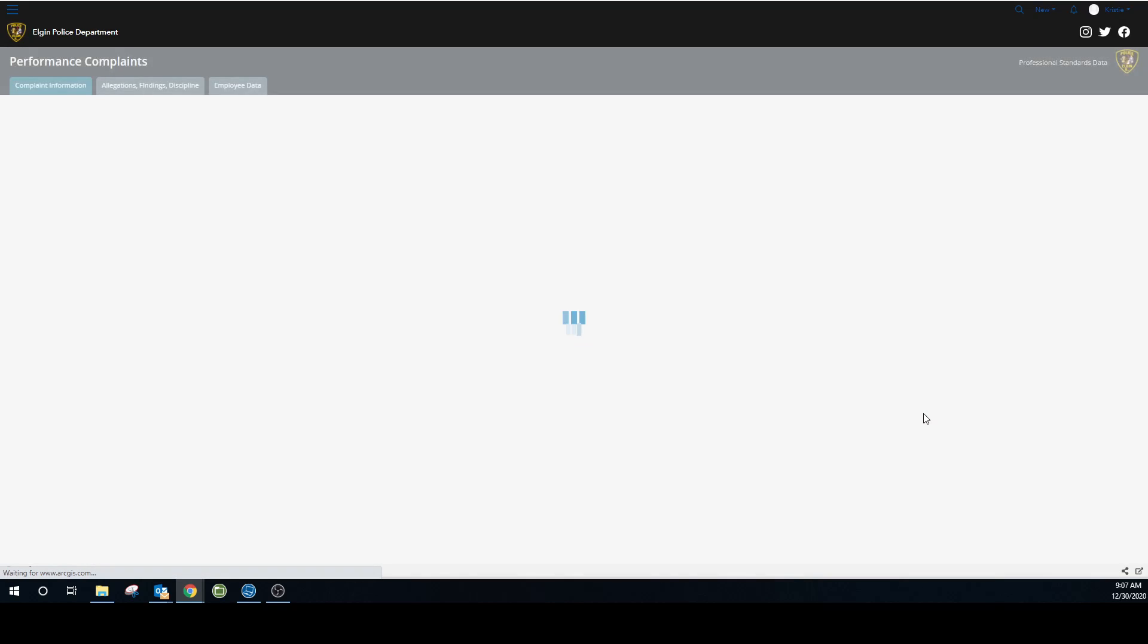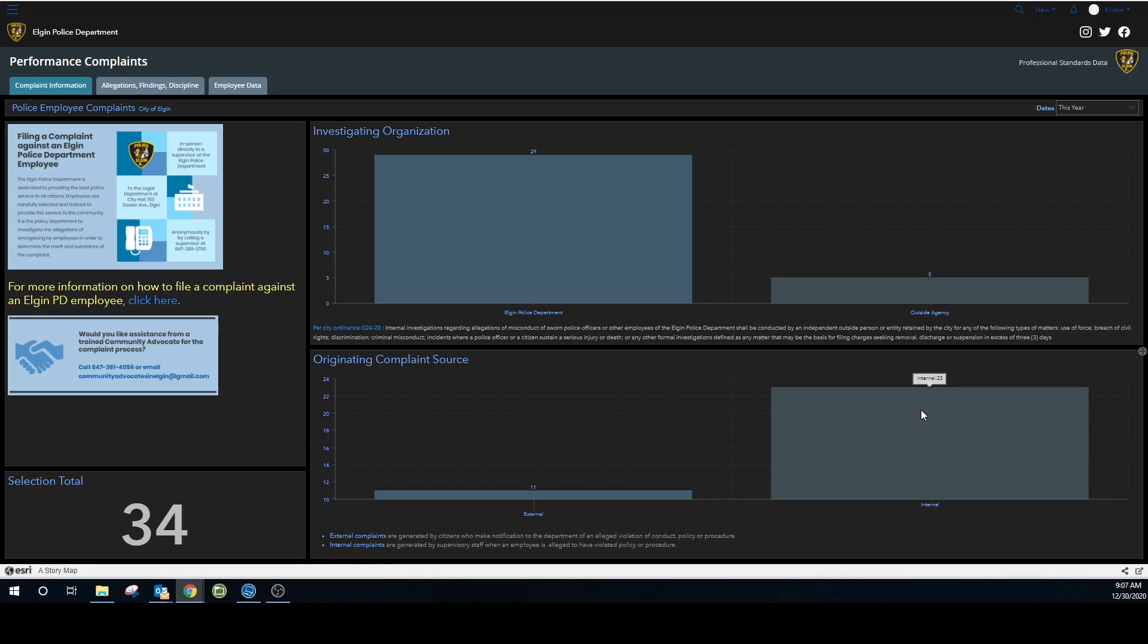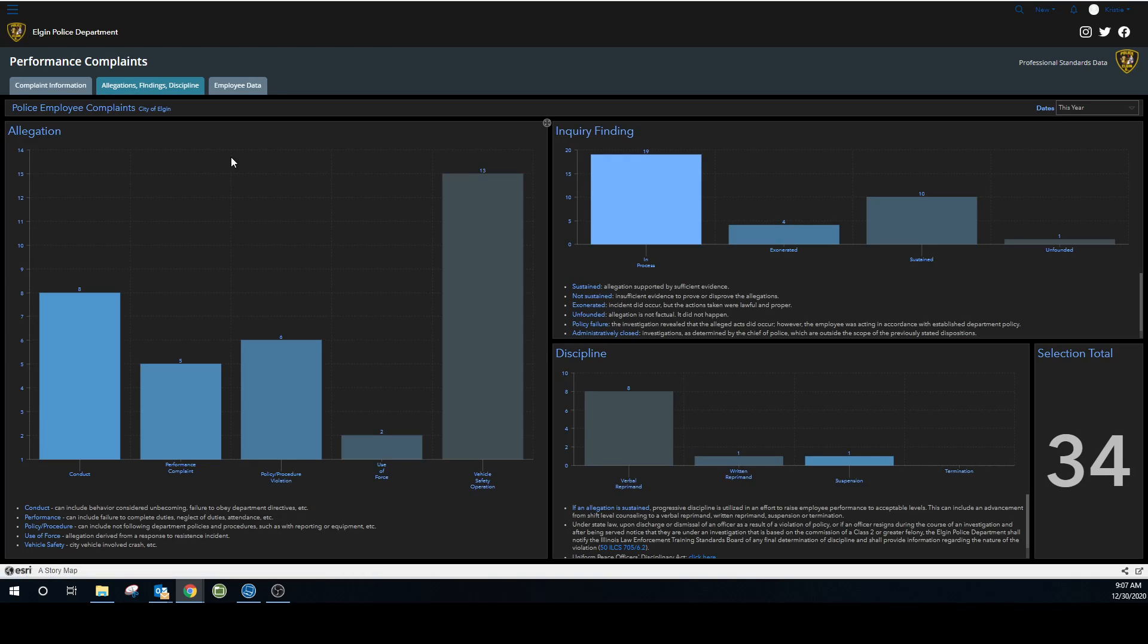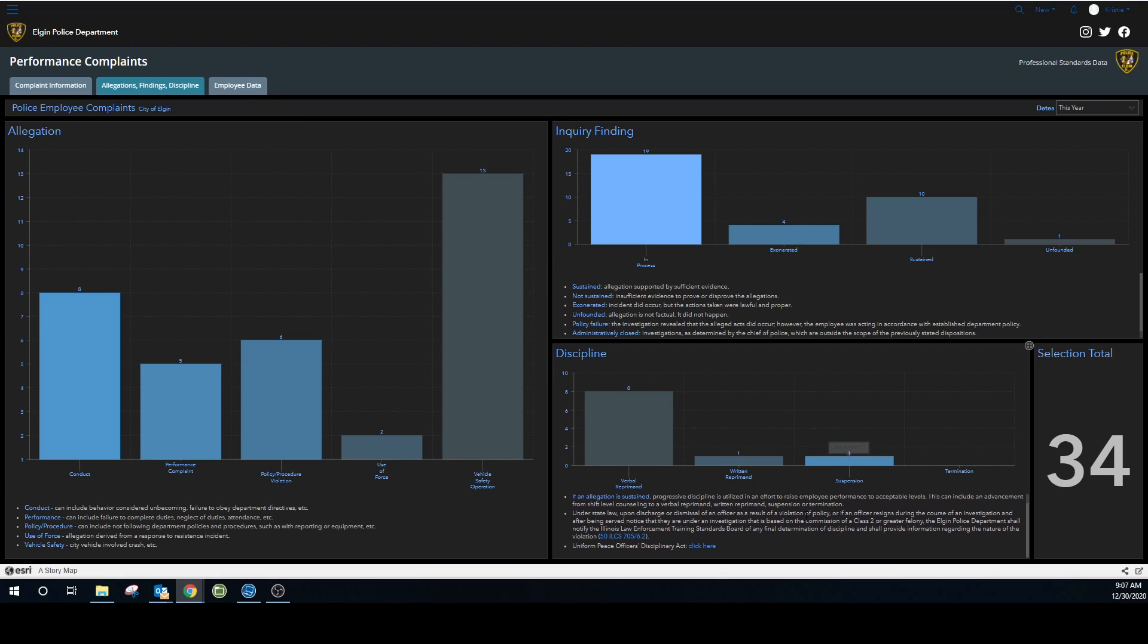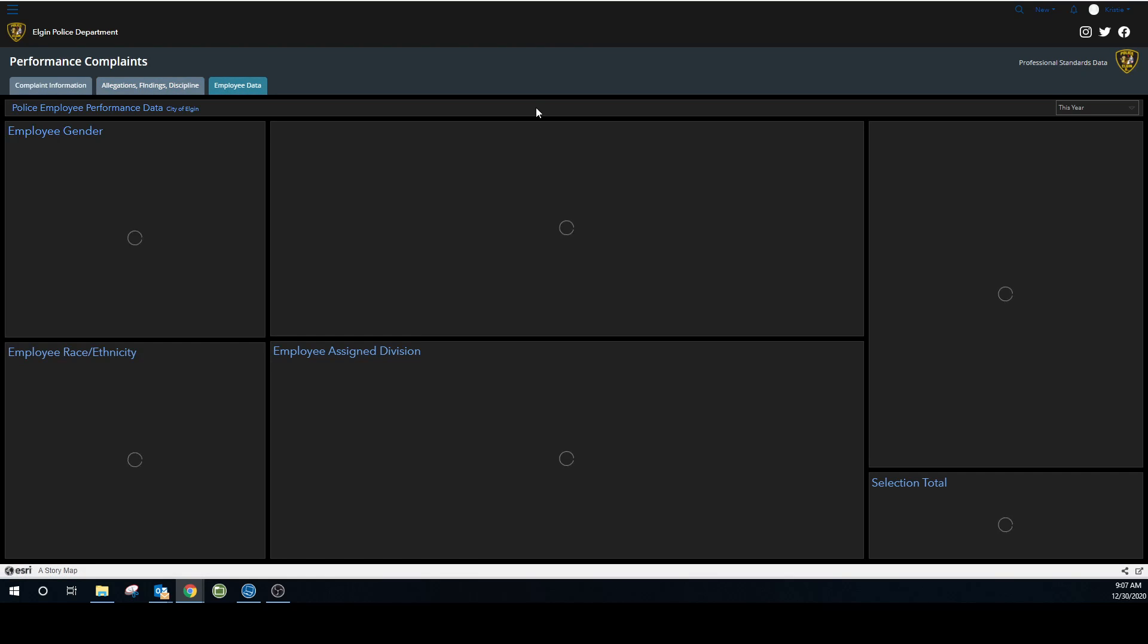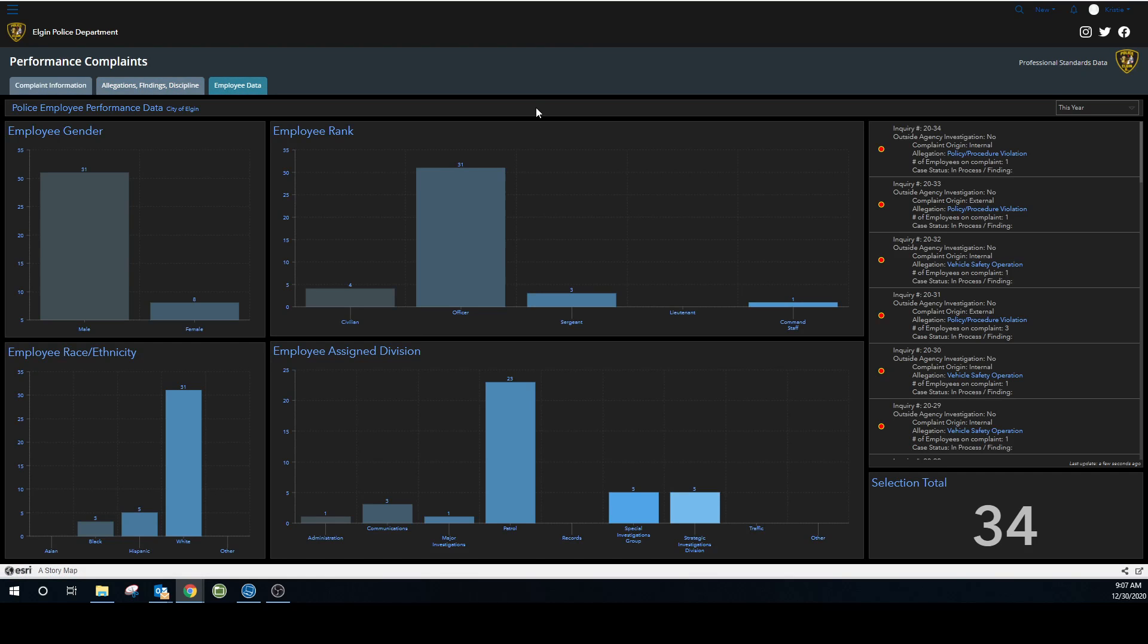Professional standards investigations. And these are all broken down as you can find out how to file a complaint. What the allegations finding and discipline were. Along with definitions of everything and links to additional resources. And employee data.